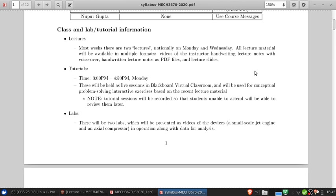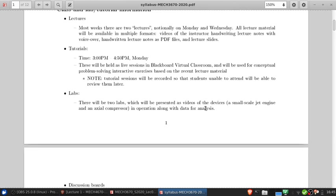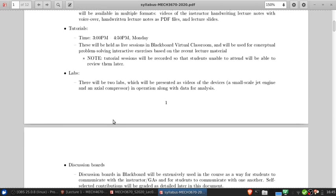There are going to be two labs in the course. I'll present these as videos of the devices in operation — one involving a small jet engine and another involving an axial compressor — and I'll post data for analysis.